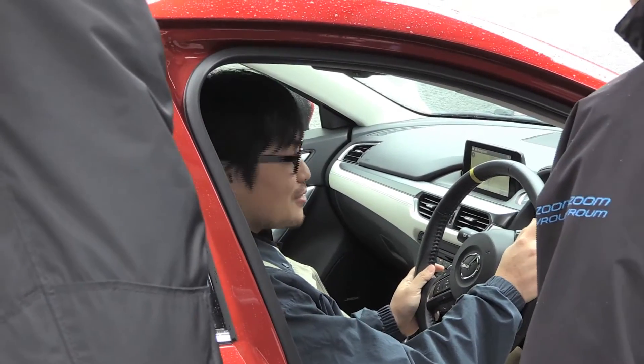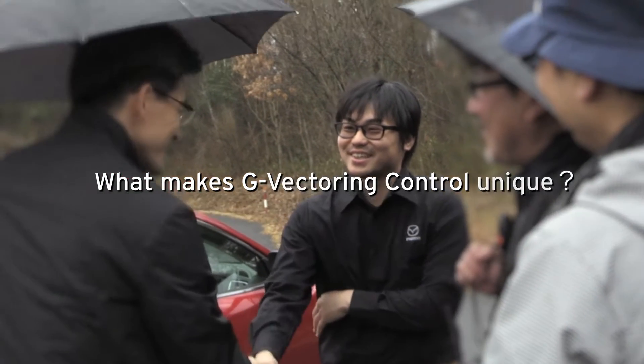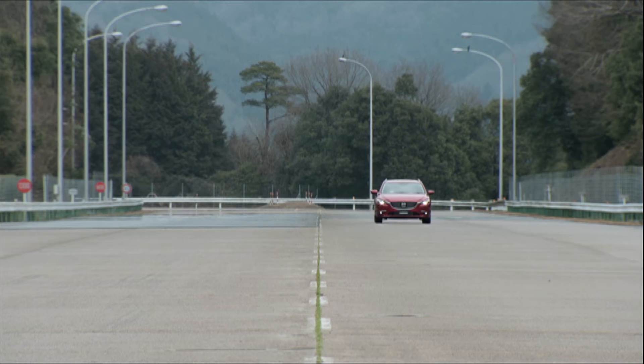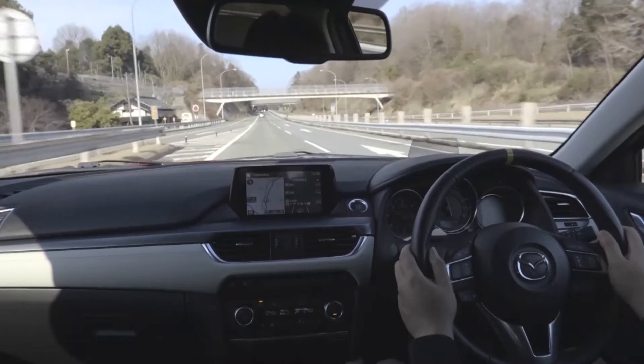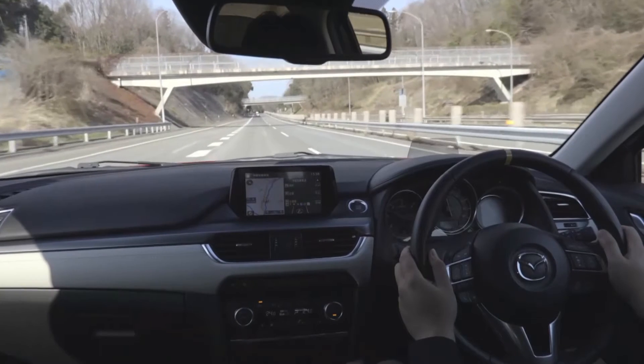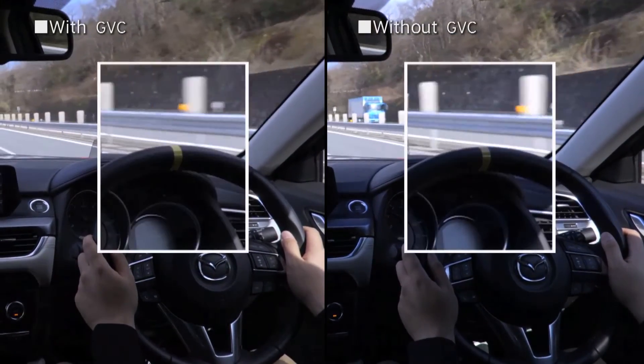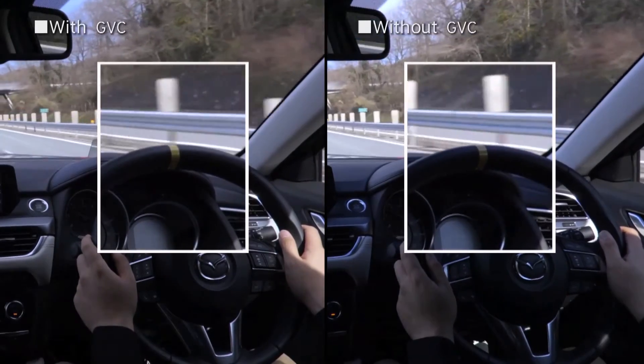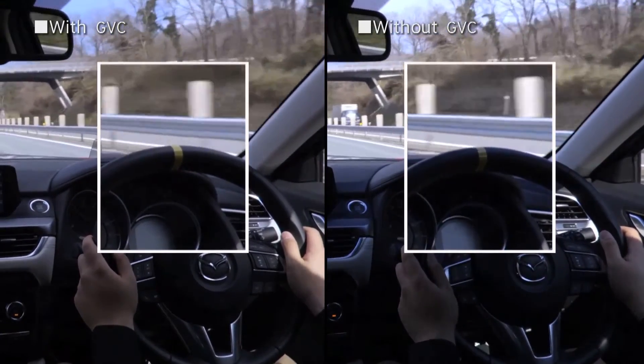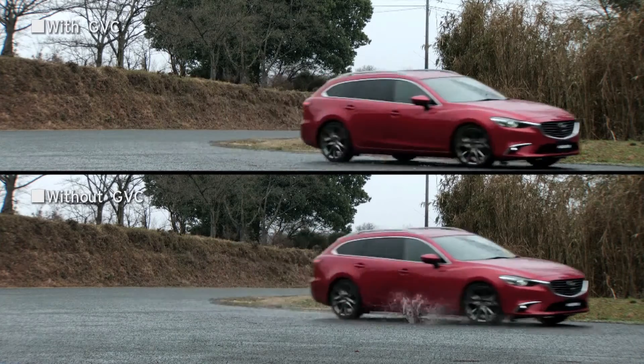What makes G-Vectoring Control unique? Personally, I think the most amazing thing about G-Vectoring Control is its effect on driving even on a straight road. When you're driving in a straight line, you think that the steering wheel always stays straight. But the reality is, you're making subtle adjustments even without noticing it. G-Vectoring Control ensures that those subtle adjustments don't affect the car's track on a straight road. The steering feels assured, so your natural response is to adjust less. You get a direct feel from the car — a feeling of being at one with your car — so you feel more confident and relaxed behind the wheel.